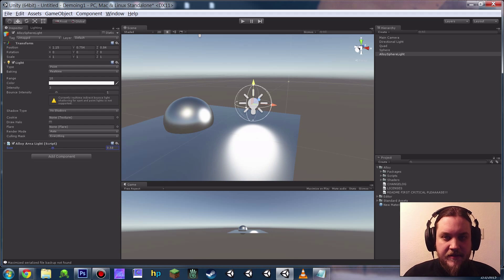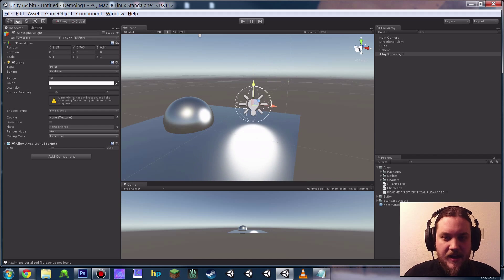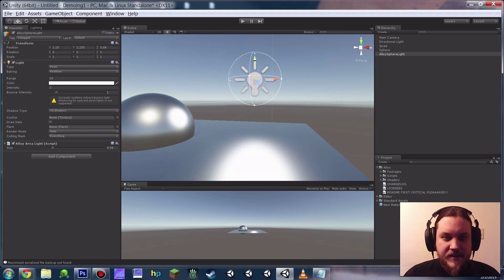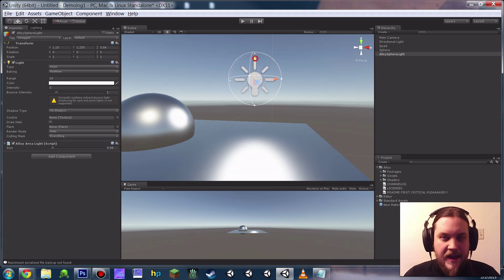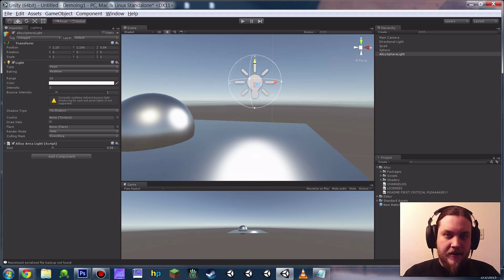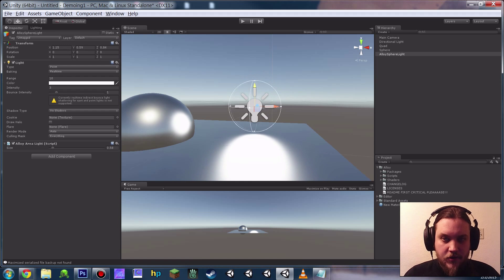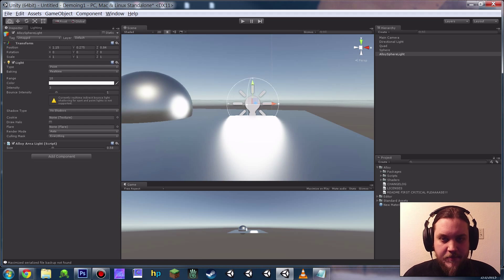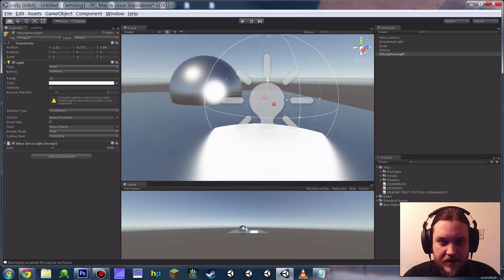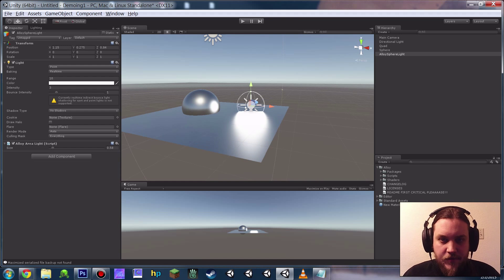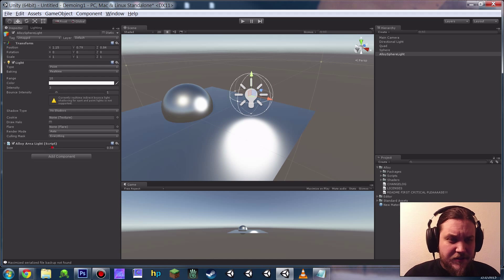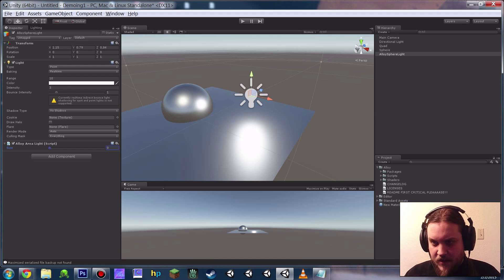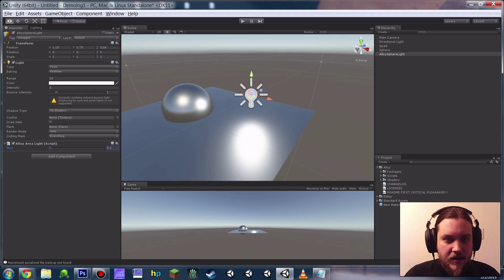And it's as simple as that. We can simply give the light a bunch of size. One thing to be aware of is that just because the way this approximation works, you cannot have the volume of the area light intersecting geometry or you're going to get draw artifacts. Here's an example of that in action. So that's the one thing that you have to avoid. Fairly easy, especially considering that most of the time when you're using an area light, you're not doing it three or four meters wide.